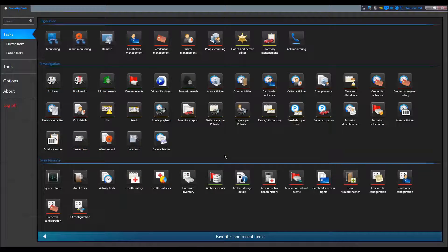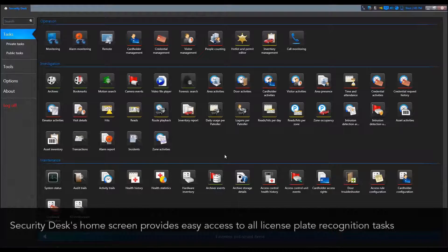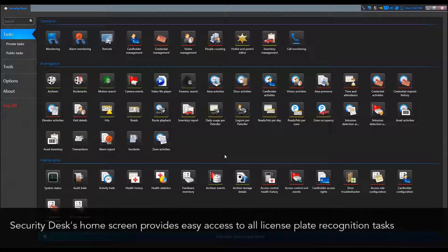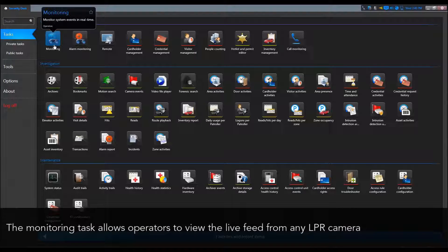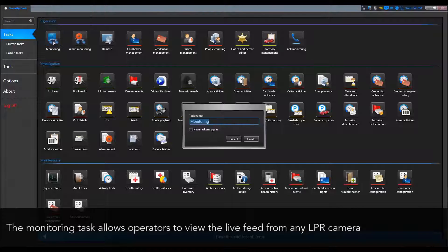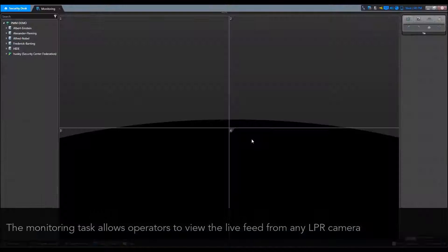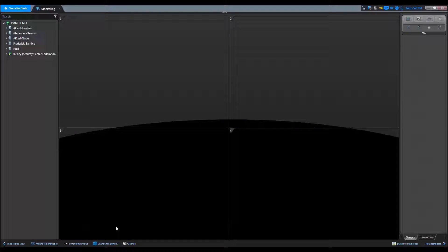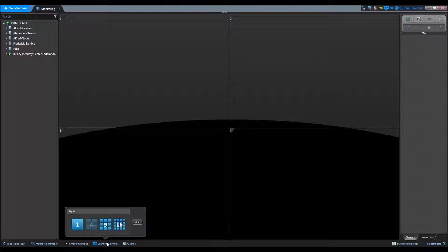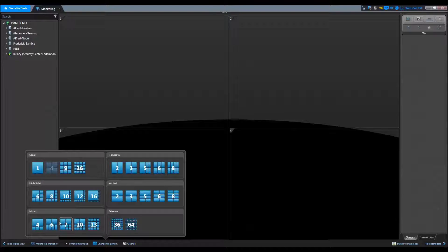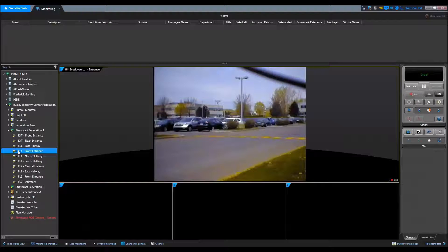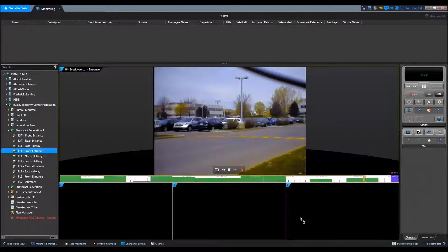The Security Desk home screen provides easy access to all the license plate recognition tasks. The monitoring task allows operators to view the live feed from any LPR camera. The tile canvas can easily be adjusted to suit any configuration you need.